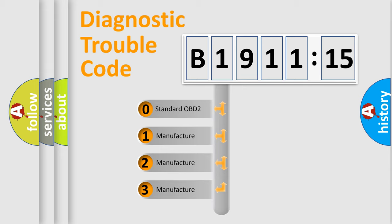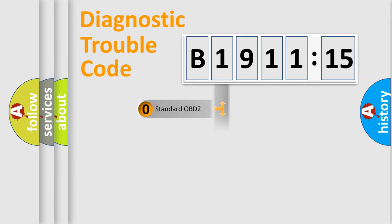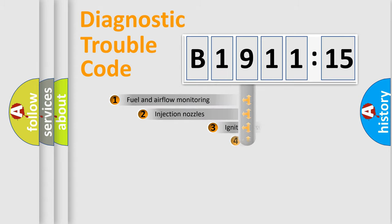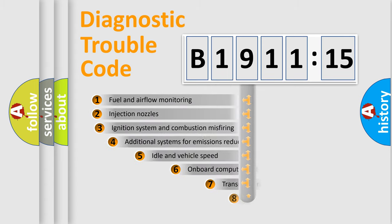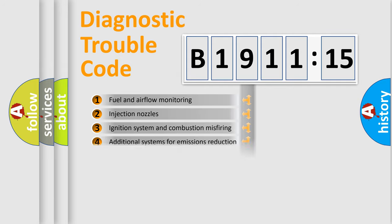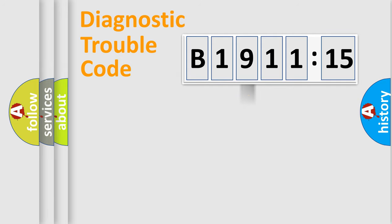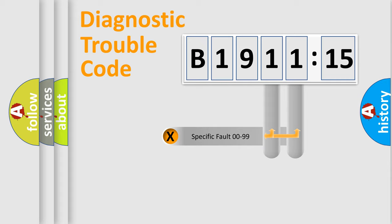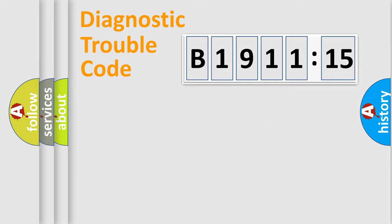If the second character is expressed as zero, it is a standardized error. In the case of numbers 1, 2, 3, it is a more prestigious expression of the car-specific error. The third character specifies a subset of errors. The distribution shown is valid only for the standardized DTC code. Only the last two characters define the specific fault of the group.